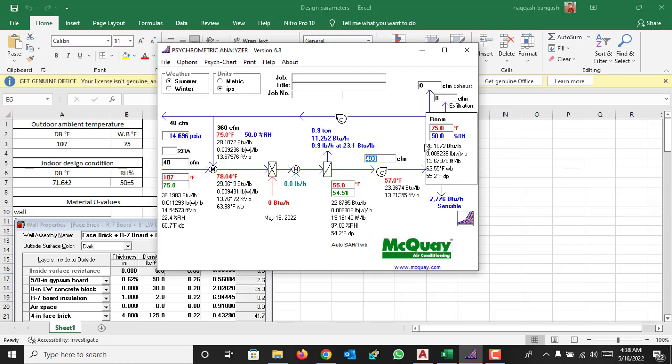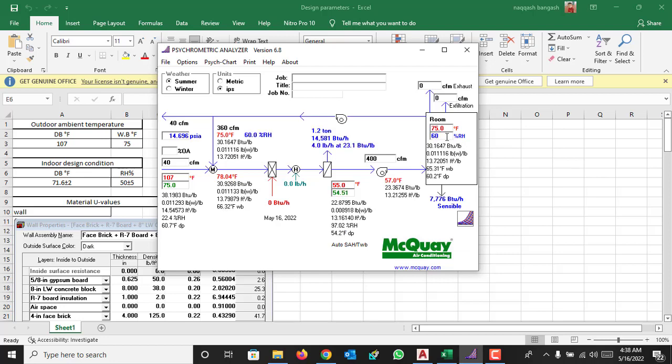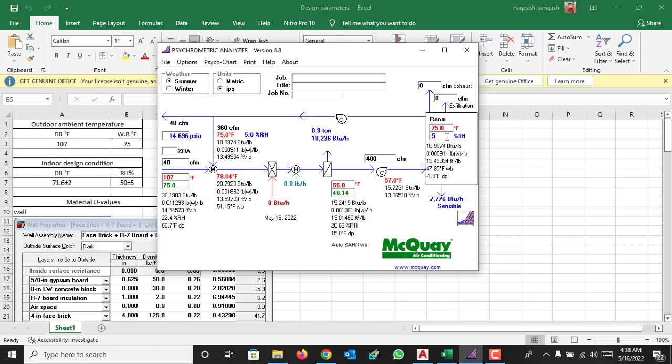And we consider the room temperature is 75 Fahrenheit at 50% relative humidity. If you increase the room relative humidity to 60%, the latent load will increase.